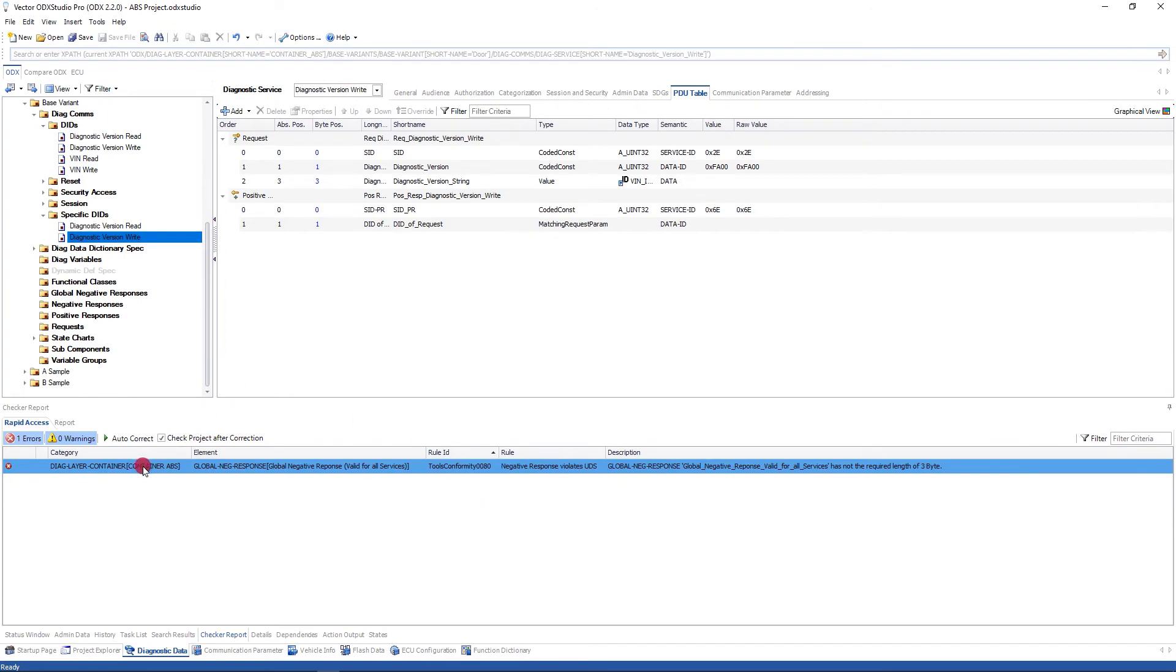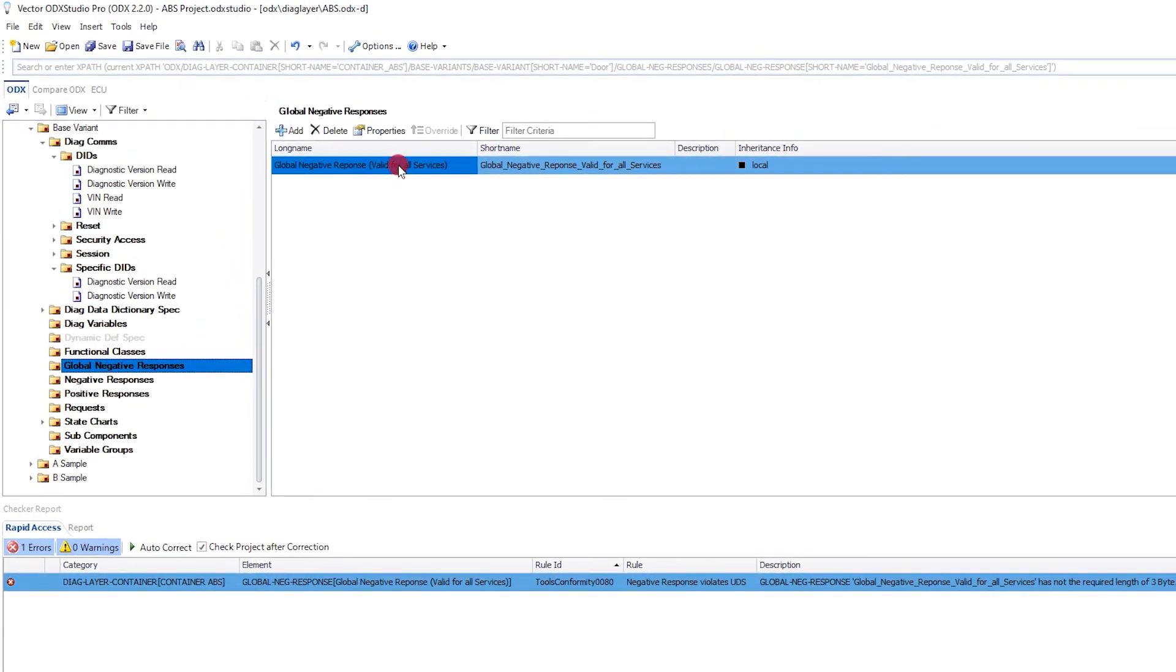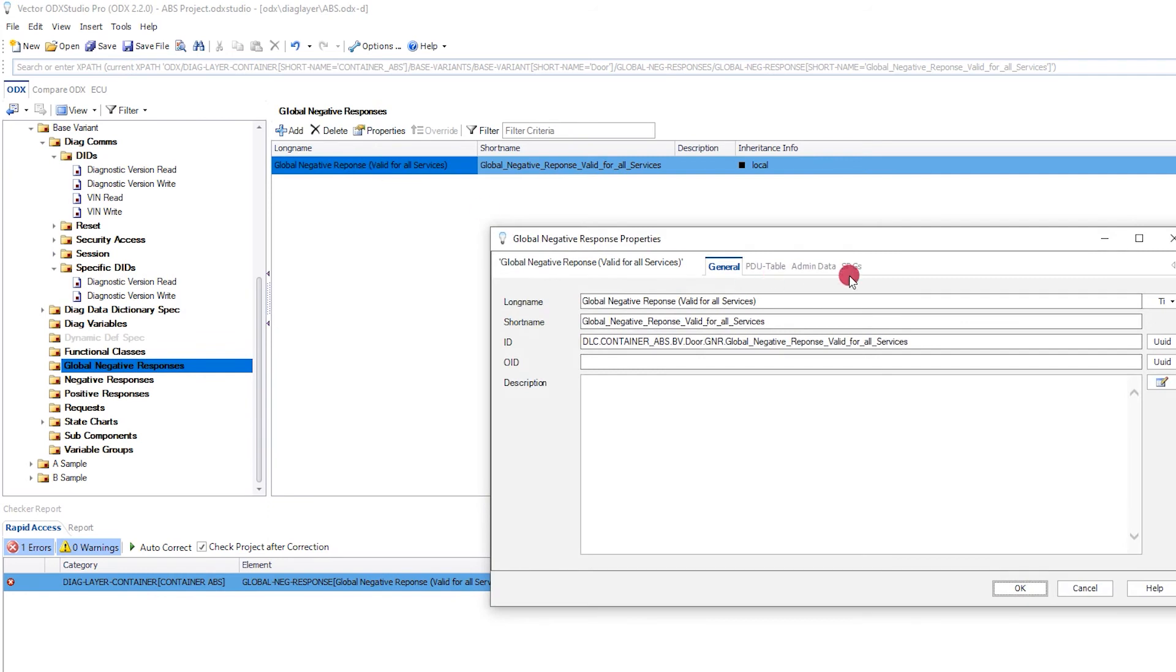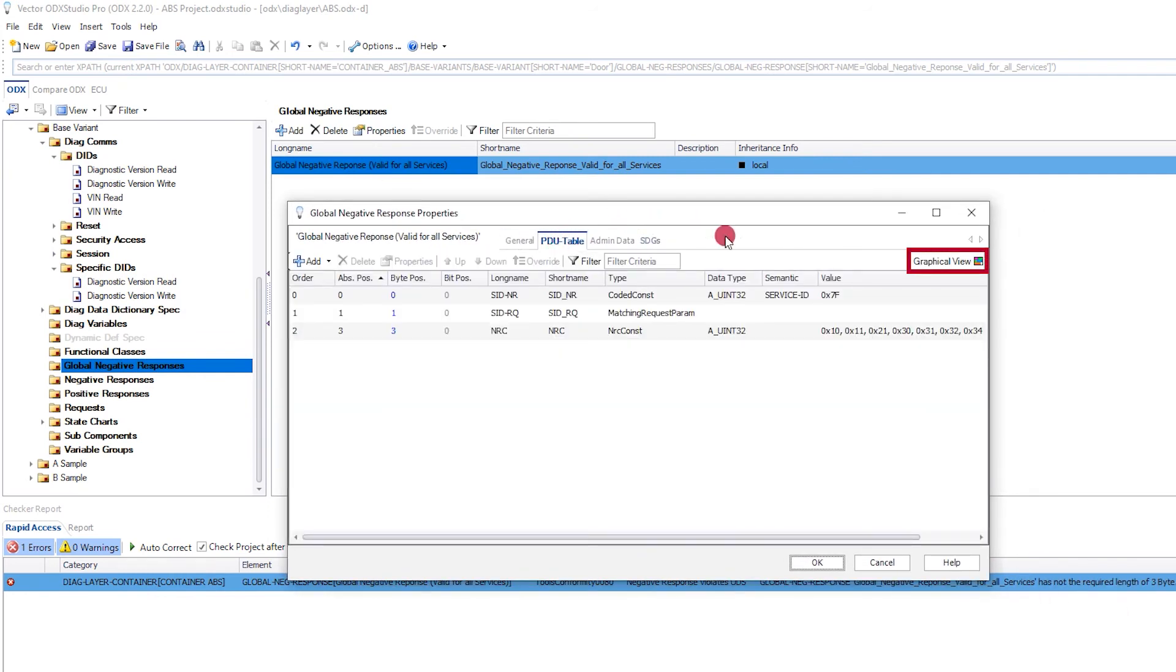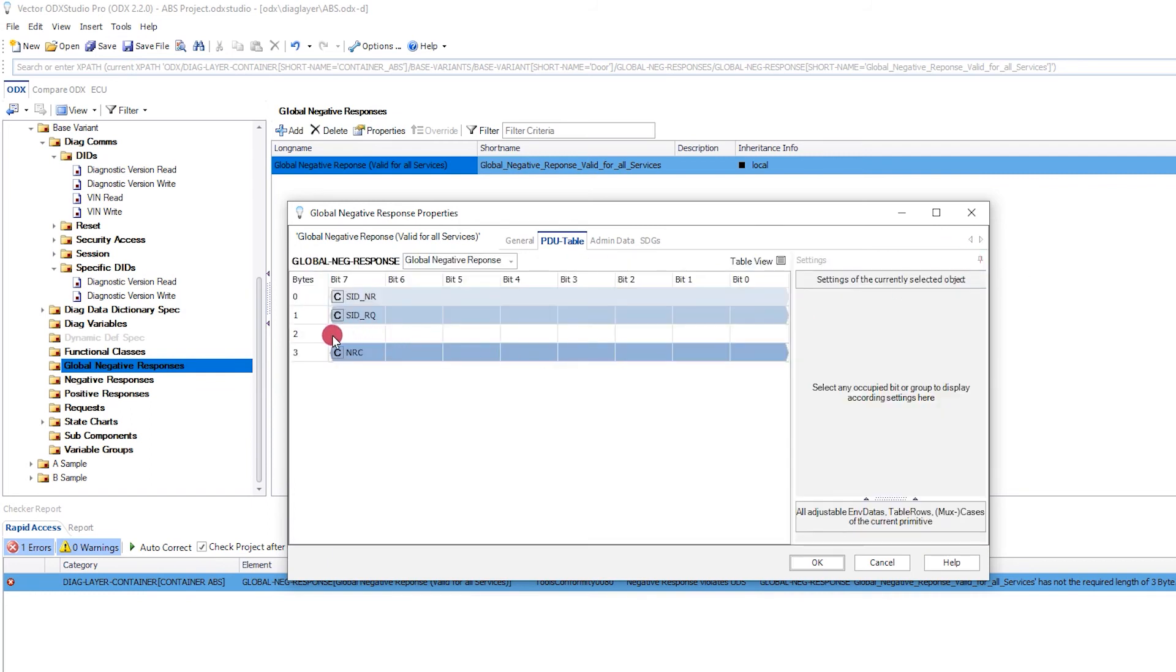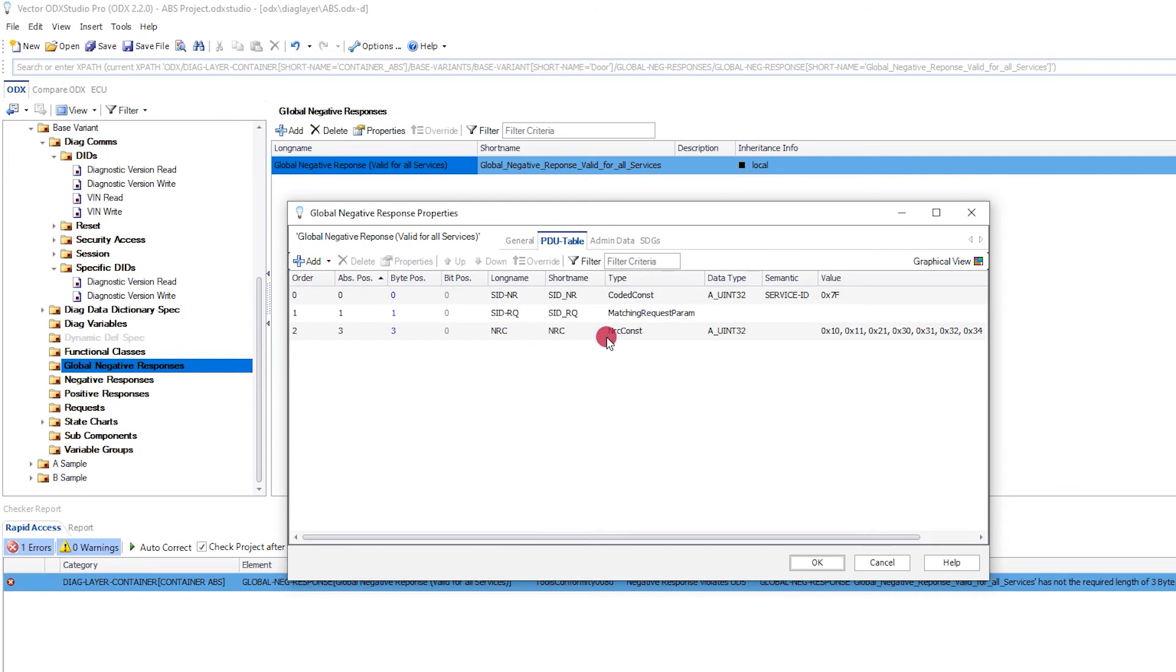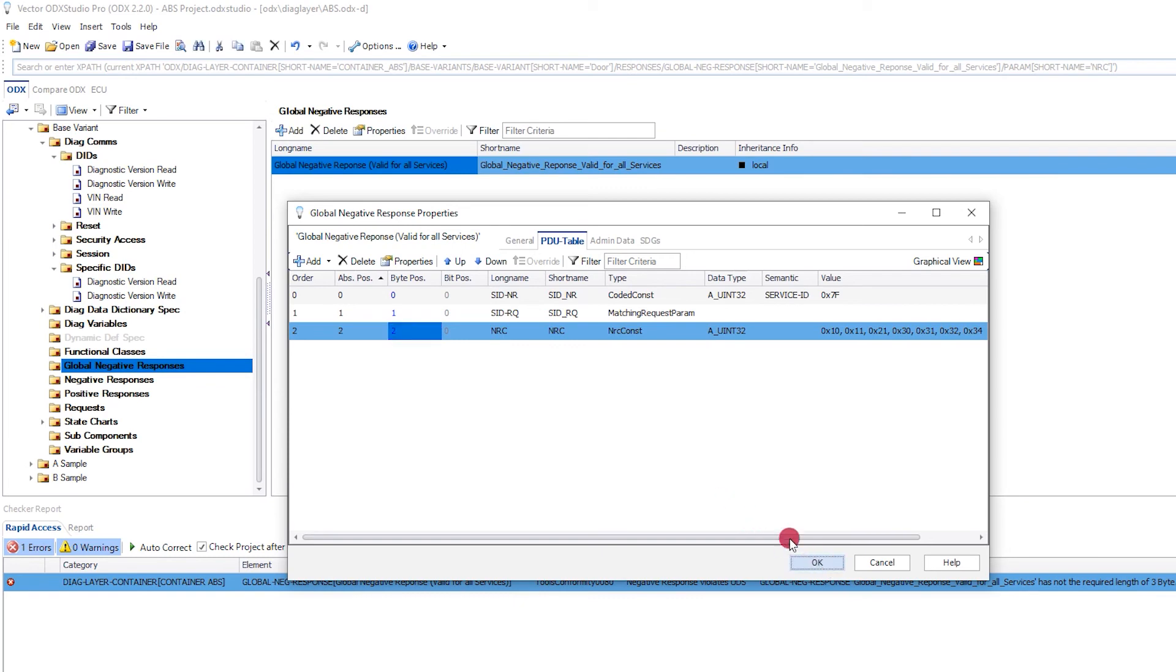This last one, again I can double-click. And it's going to take me to this global negative response. And I can see here, it's a tools conformity check that's hit. And it's saying that the negative response violates UDS. So this is not a problem in the ODX. What's modeled is valid from the ODX perspective. But it's not valid as UDS. So let's go and see what we've got here. Let's go in. So I can look at the properties. If I look at the PDU table, sometimes it's easier to look at the graphical view. Oh look, there's an empty byte in the PDU table. Someone's put the NRC code in the negative response to start in byte 3 rather than byte 2. So that is easy to fix, actually. So I know I just need to change the byte position for this parameter. So I can select and change. And I can click OK.